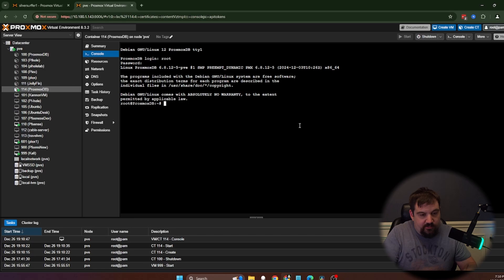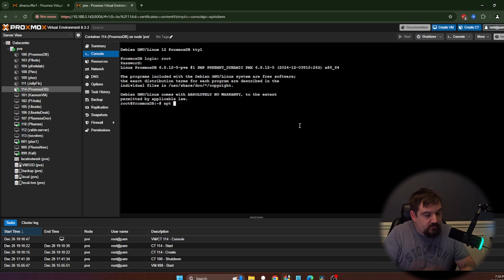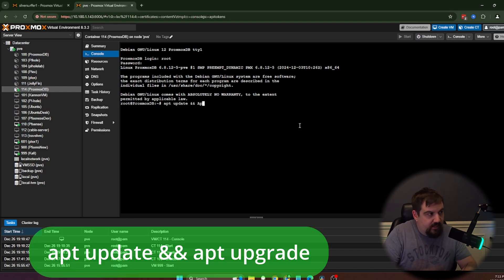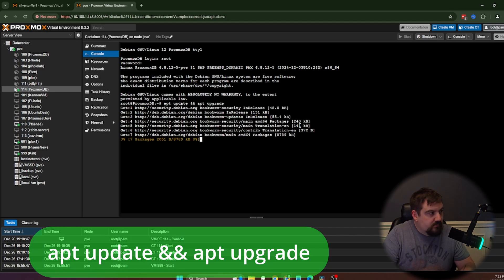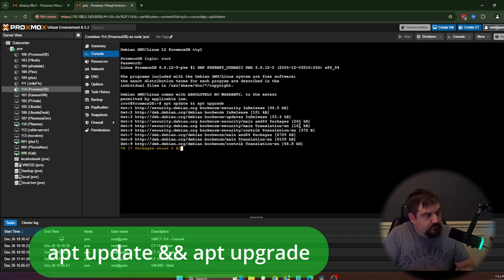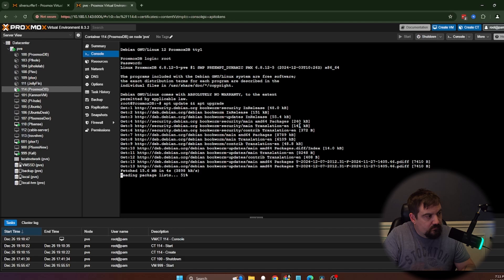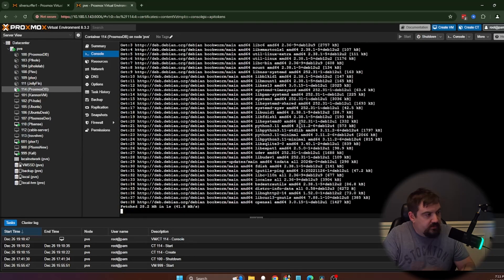First thing we need to do is we always need to update it. So we're going to do apt update and apt upgrade. We hit Y to install it.